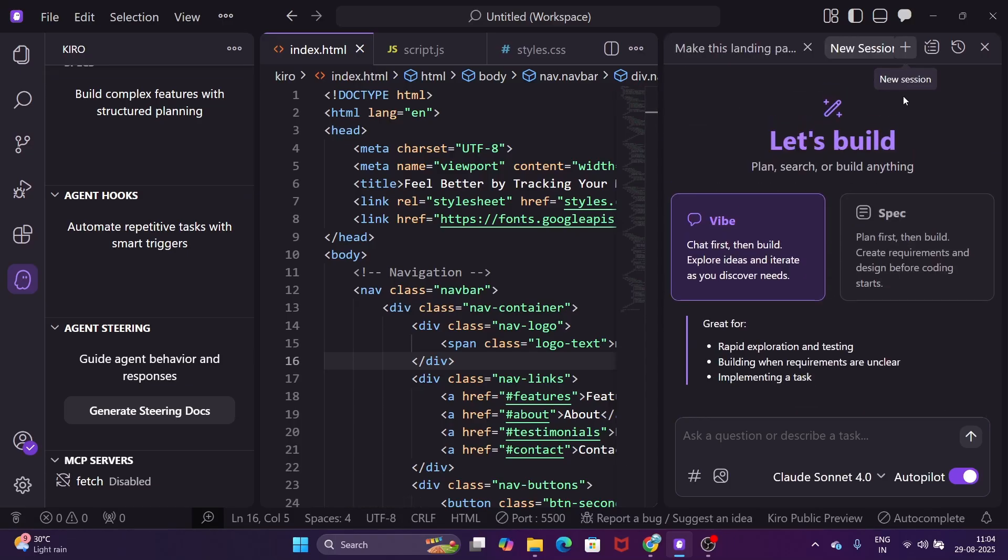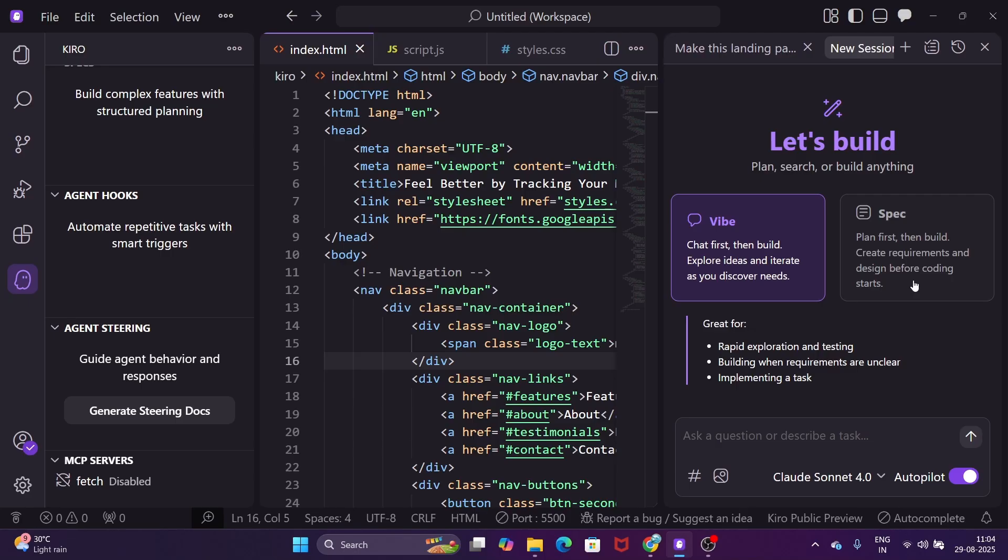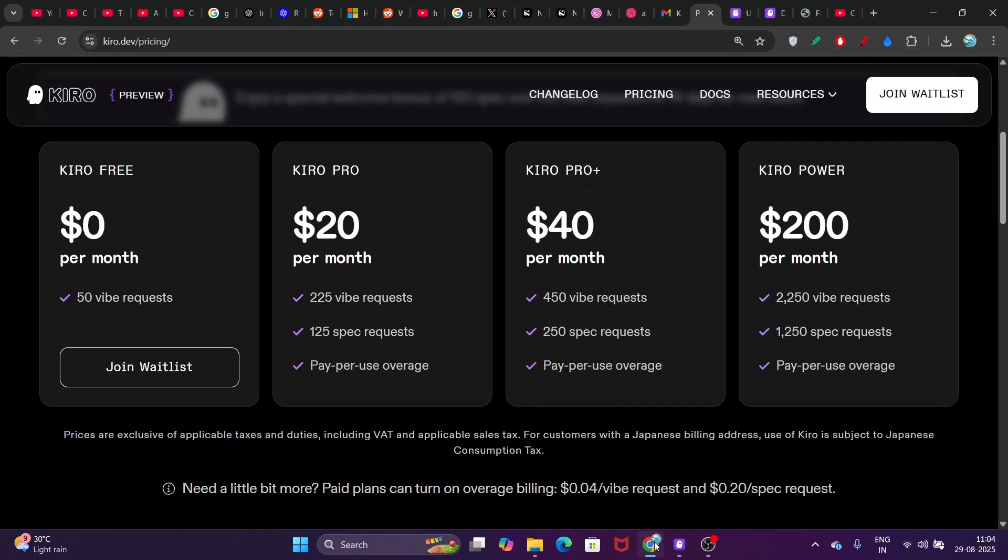They also have this Spec feature. If you're building any complex feature, you can use Spec. Otherwise, you can use the VIVE feature if you want to build your website without any plan. If you have a plan, you can upload that. The complete video you'll find here.